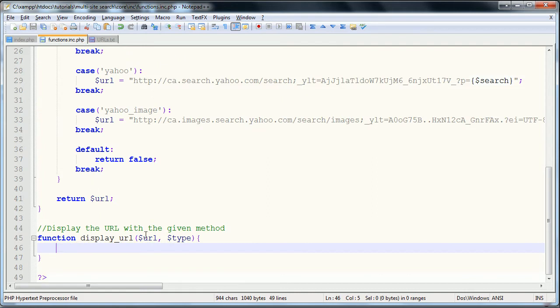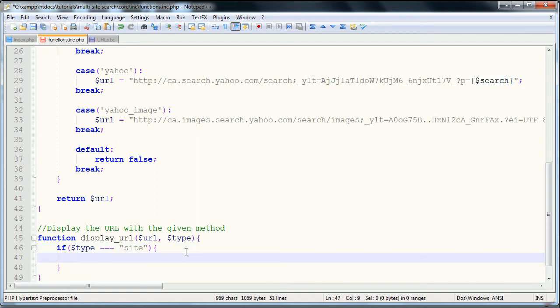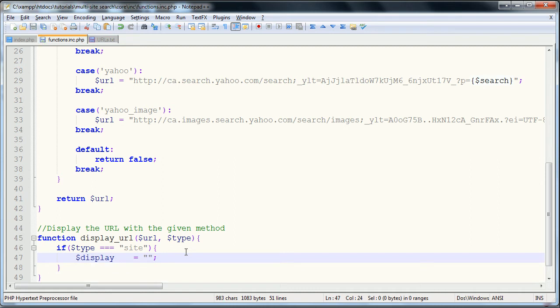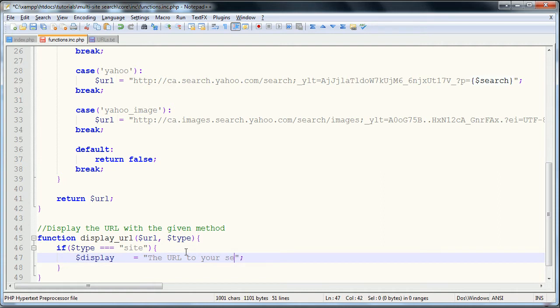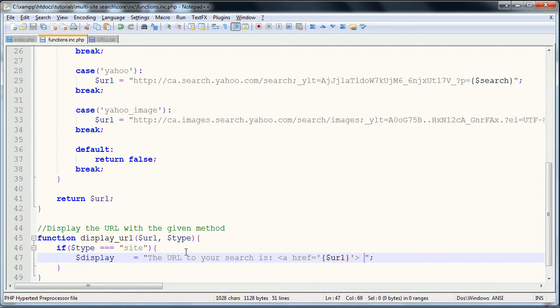And that's what we're going to create right here. So first things first is we need to check the type. So we're going to say if type is equal to site will be the first one that we use. We're going to have the display variable is equal to and then it's going to be a little sentence. If you remember, the sentence that we in the introduction that I searched for said the URL to your search is colon, and then it linked you to the search. So in order to do this link, it starts off with a regular anchor tag. So href is equal to and then in here we want to put the URL.